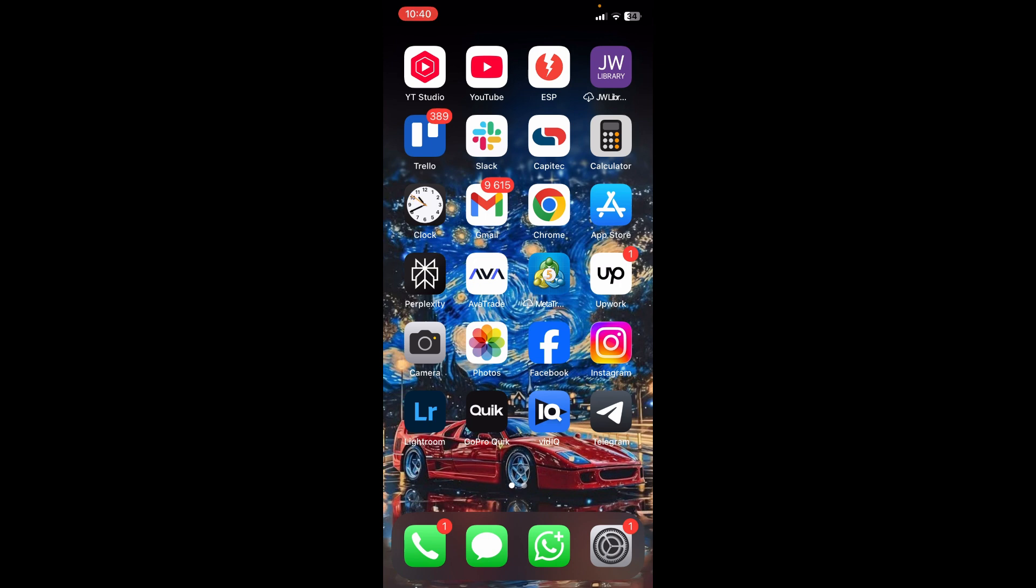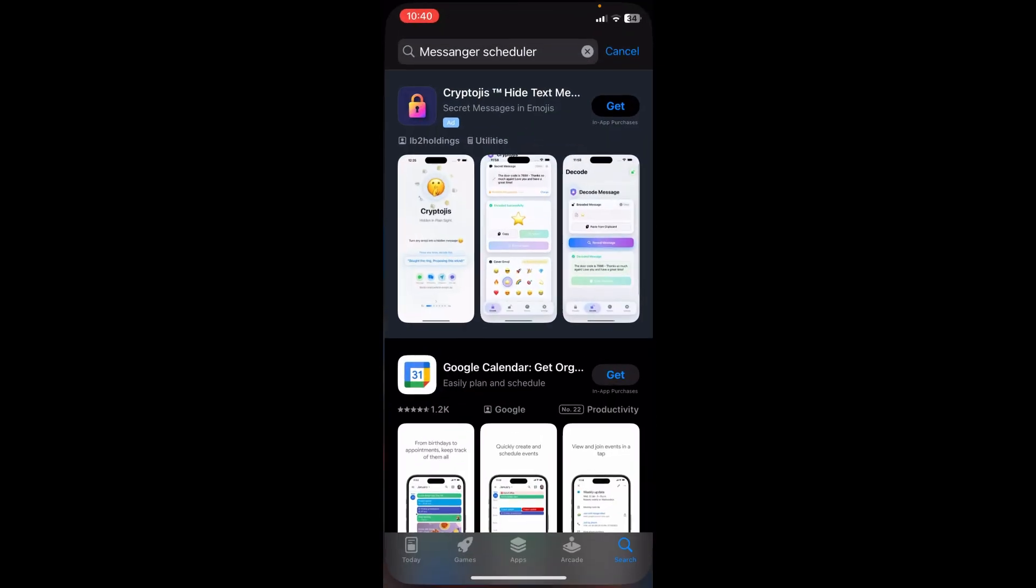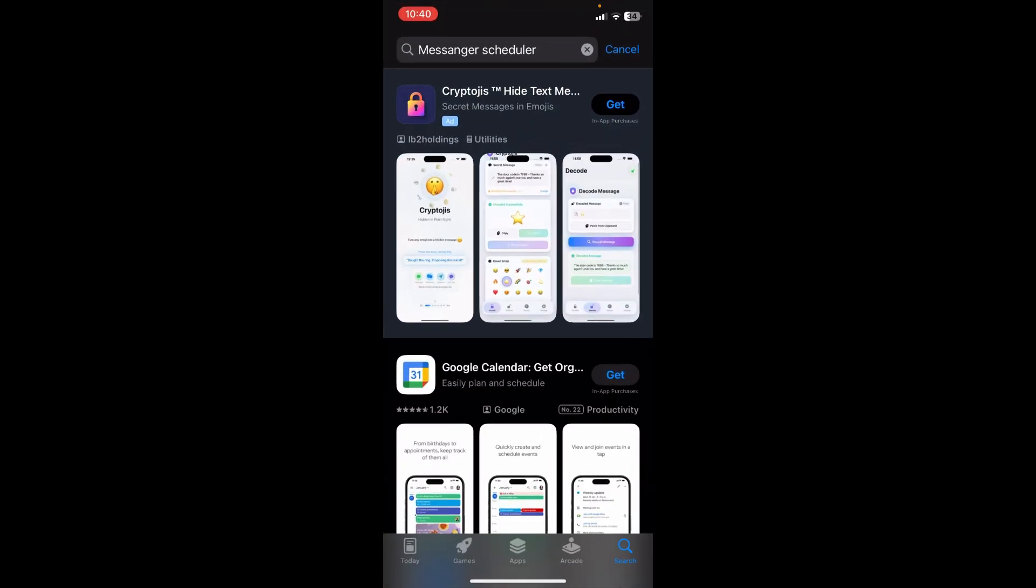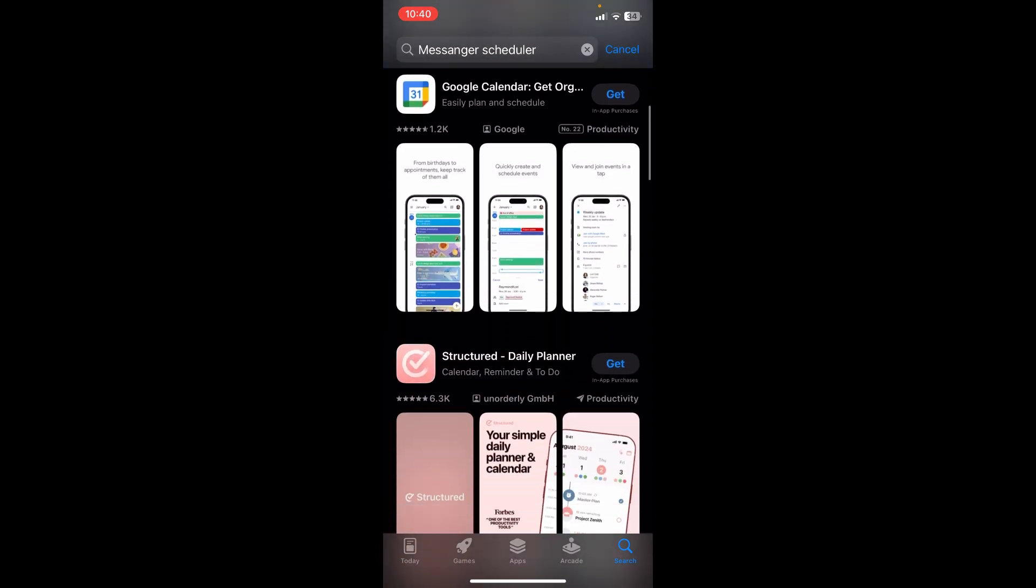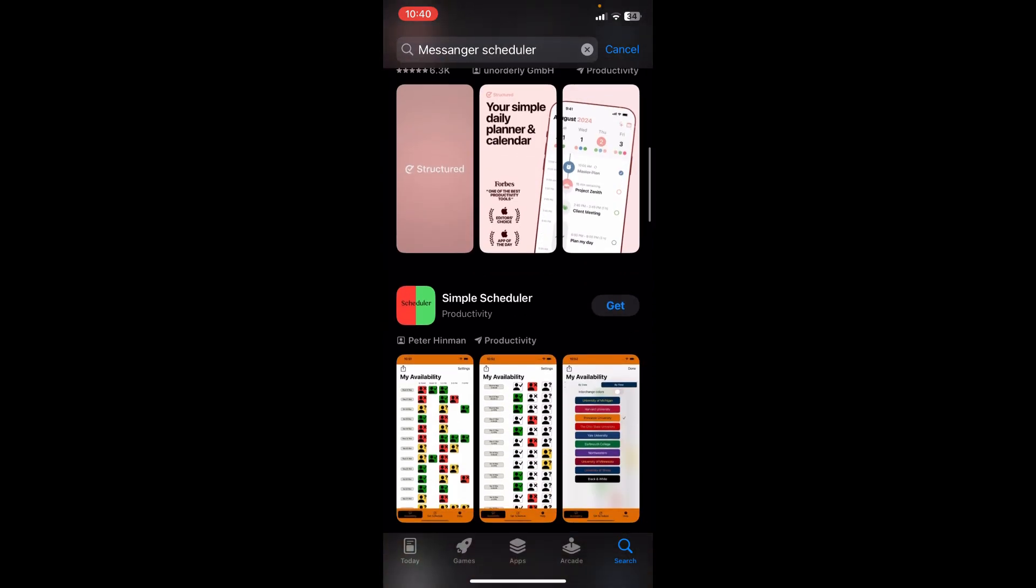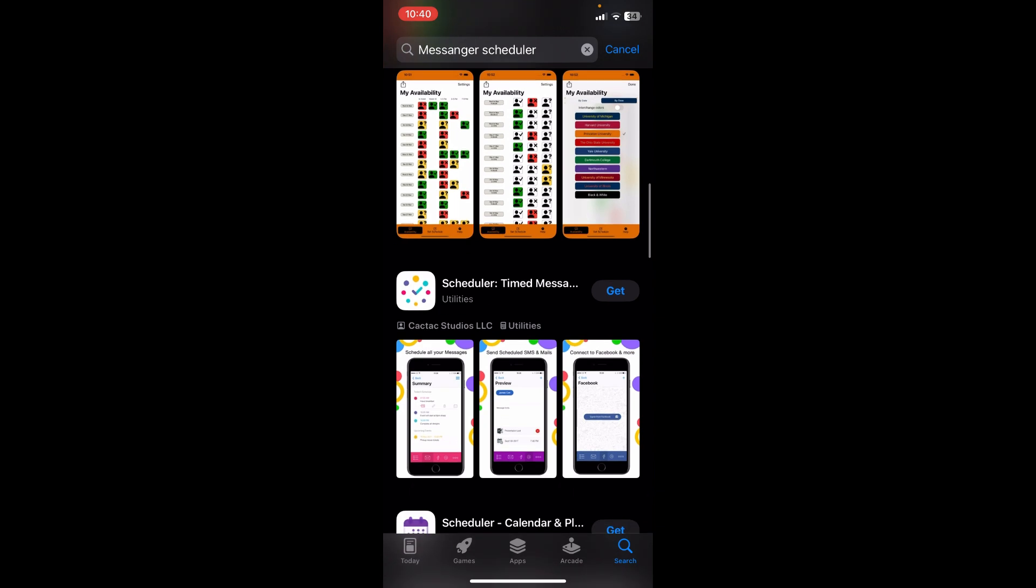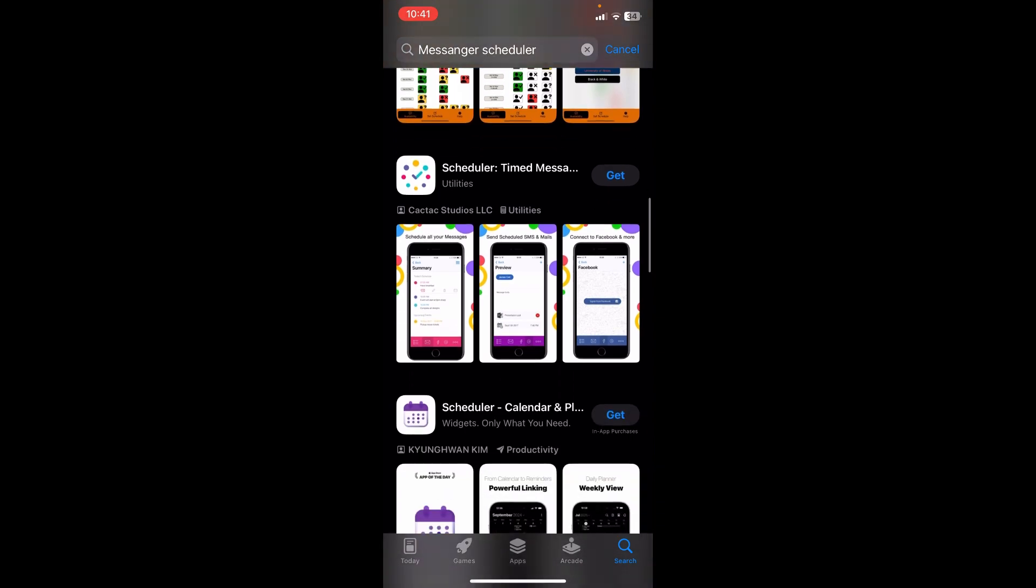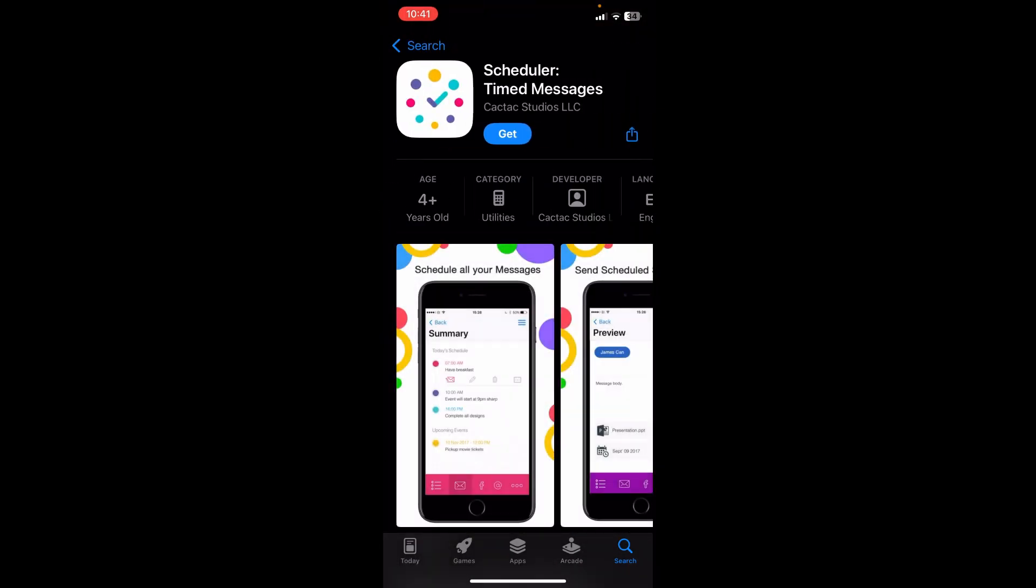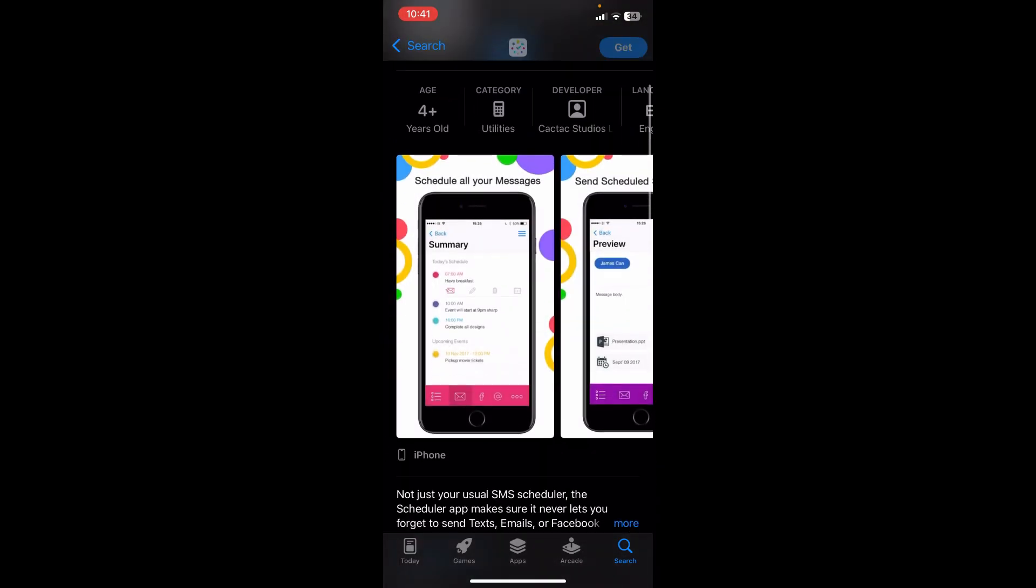And within the app store you can just type in messenger scheduler and you'll find a few options. And one option that I found which could be quite helpful is the scheduler timed messages app right.